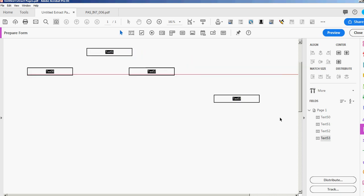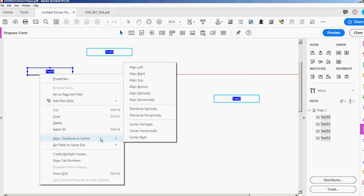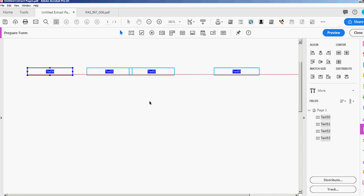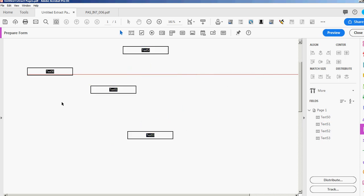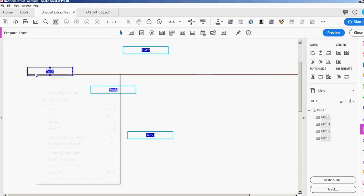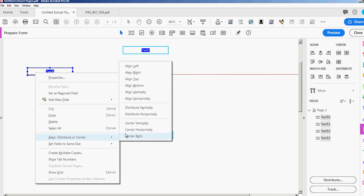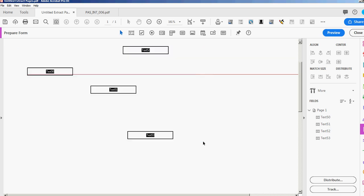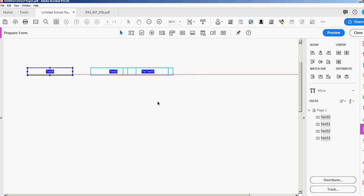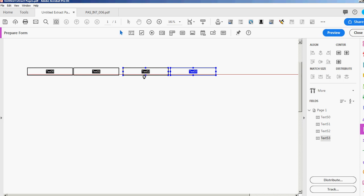Again, to align all fields on a line, select them all, right-click one, and choose Align Horizontally. You can also align them vertically. I'm using the arrow keys to move fields so it won't mess up my vertical alignment. Now I have a row of fields — let me line these up a little better.